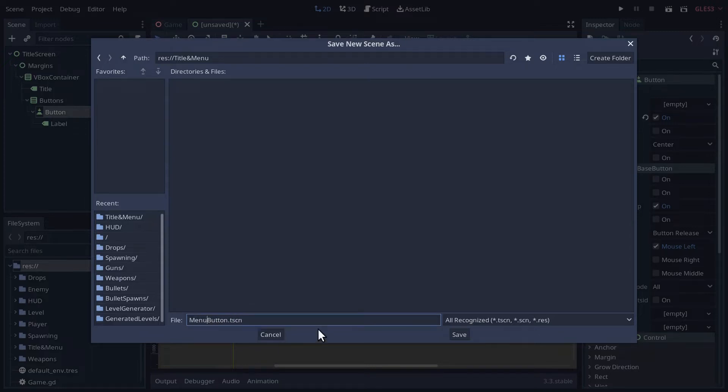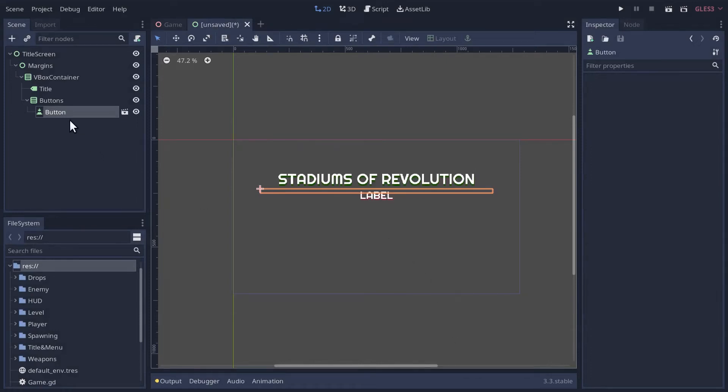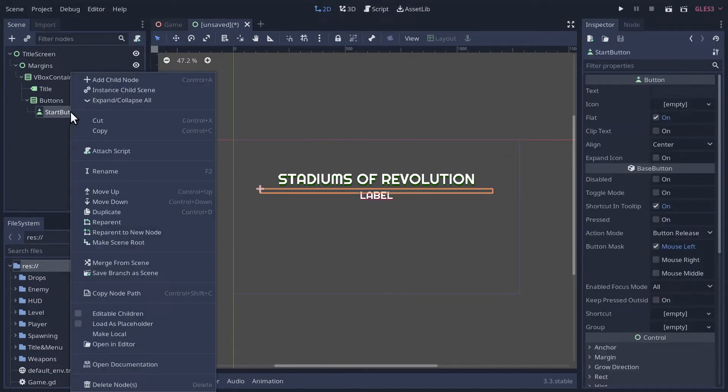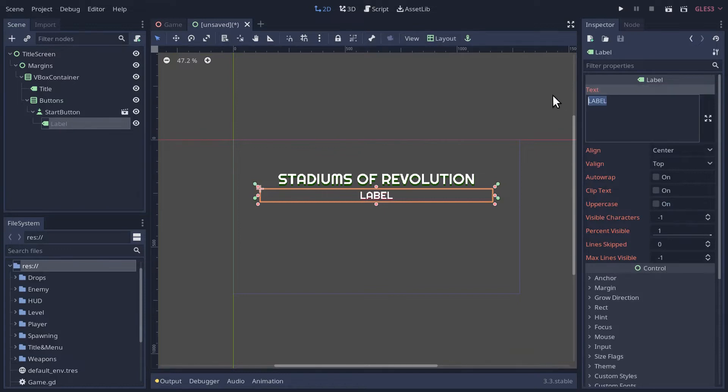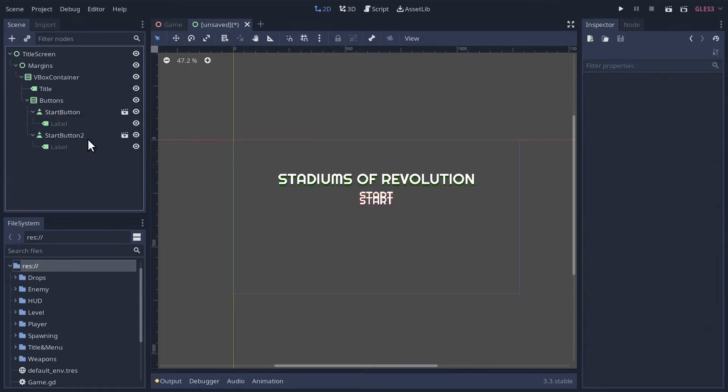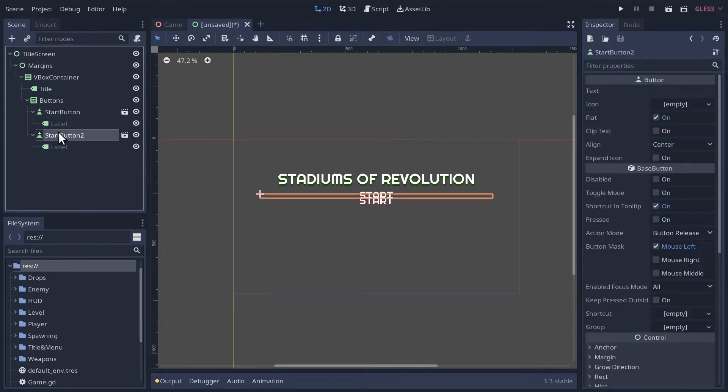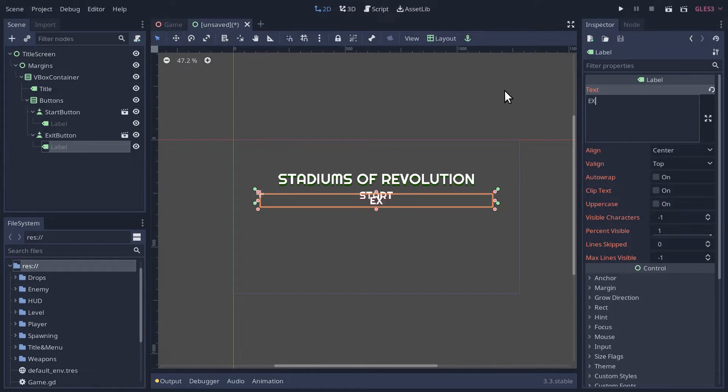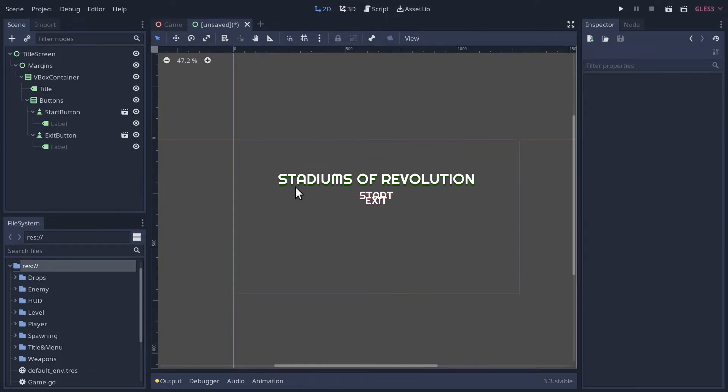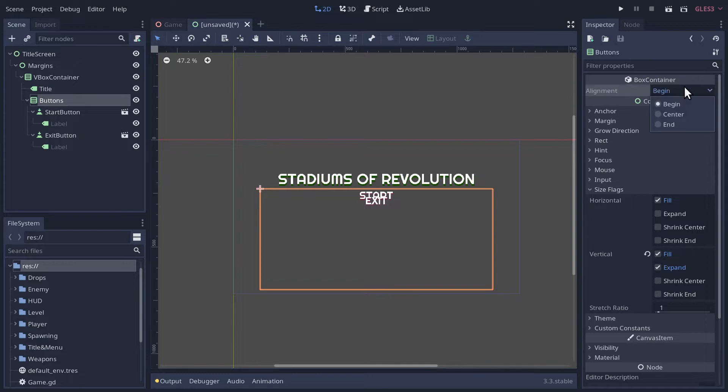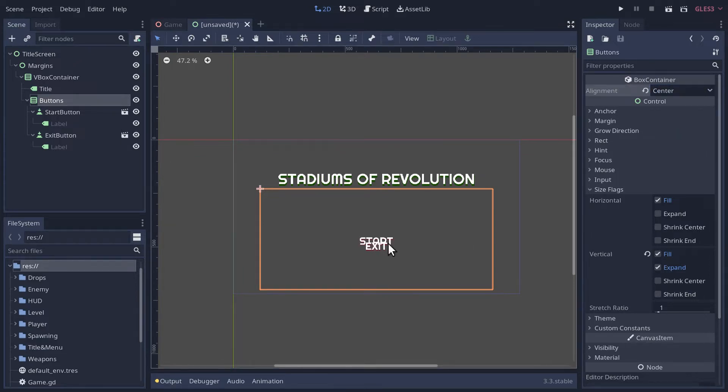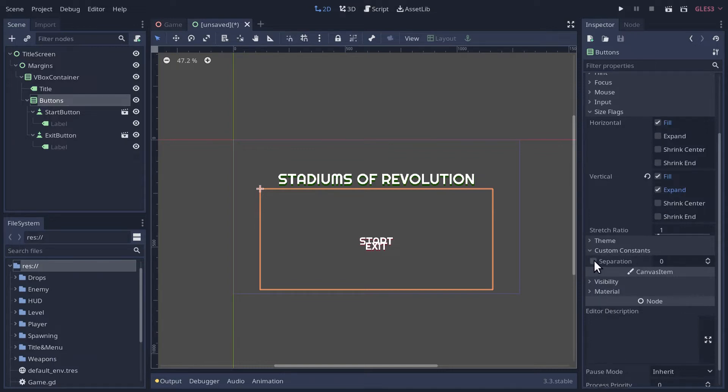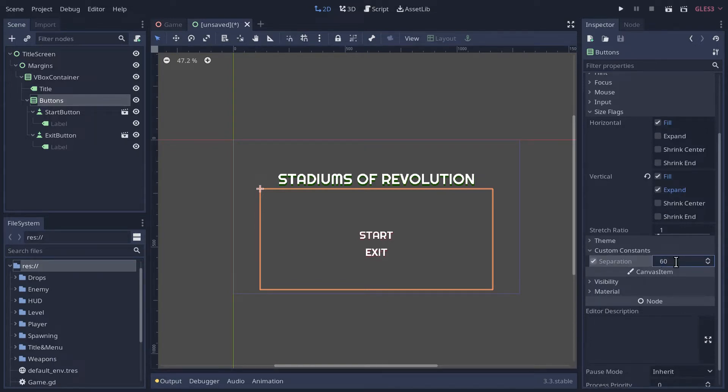Now I'm going to change it to the Start button, and we'll call the label Start. I'm going to duplicate this by Control-D. We'll call this one Exit Button. We need to sort out this vertical box a little bit. We want the buttons in the middle, so we're going to set this to Center. And then we want to separate the buttons a little bit, so under Custom Constants we're going to change the separation to something like 60.